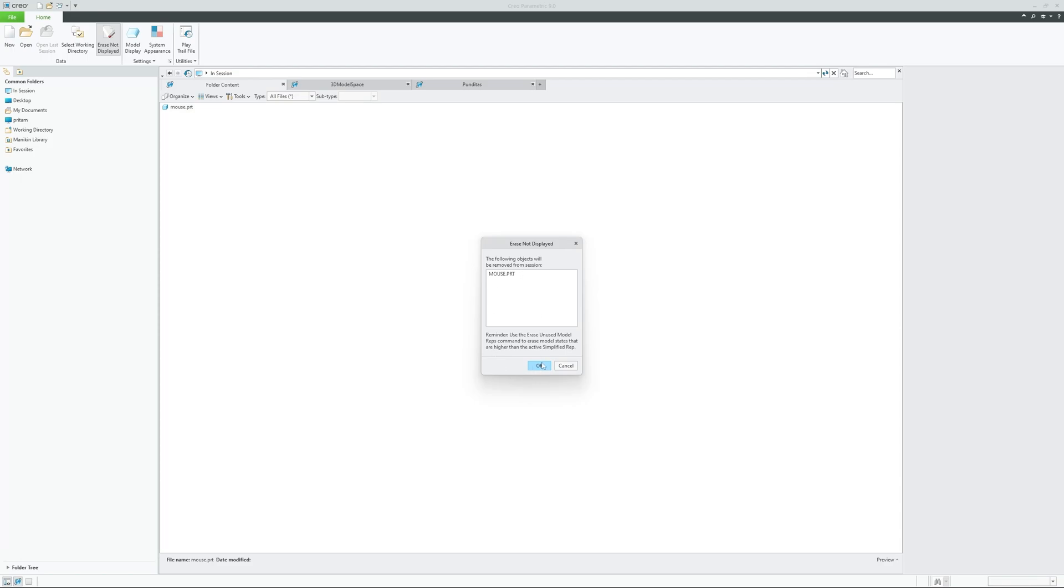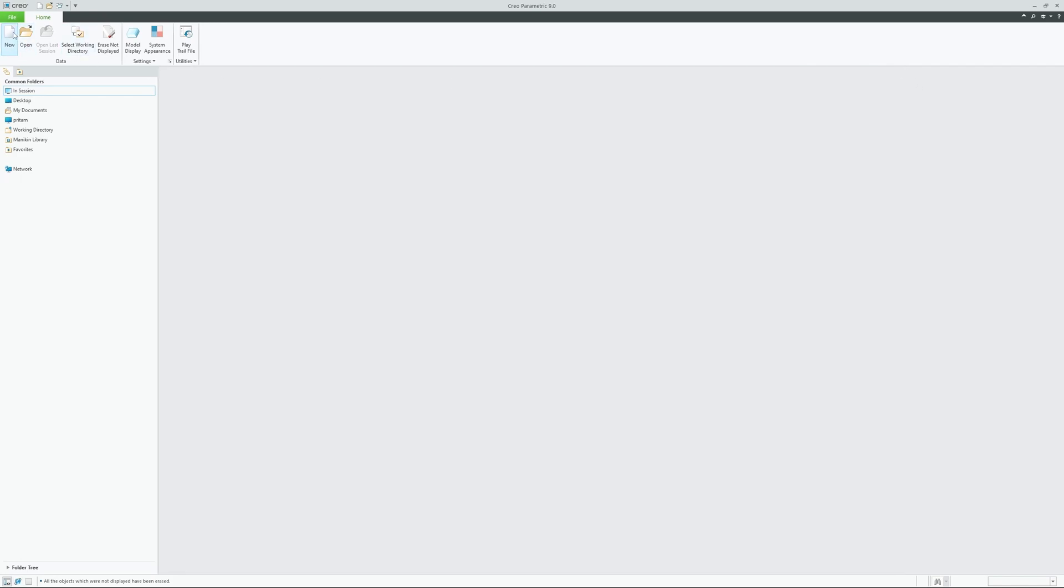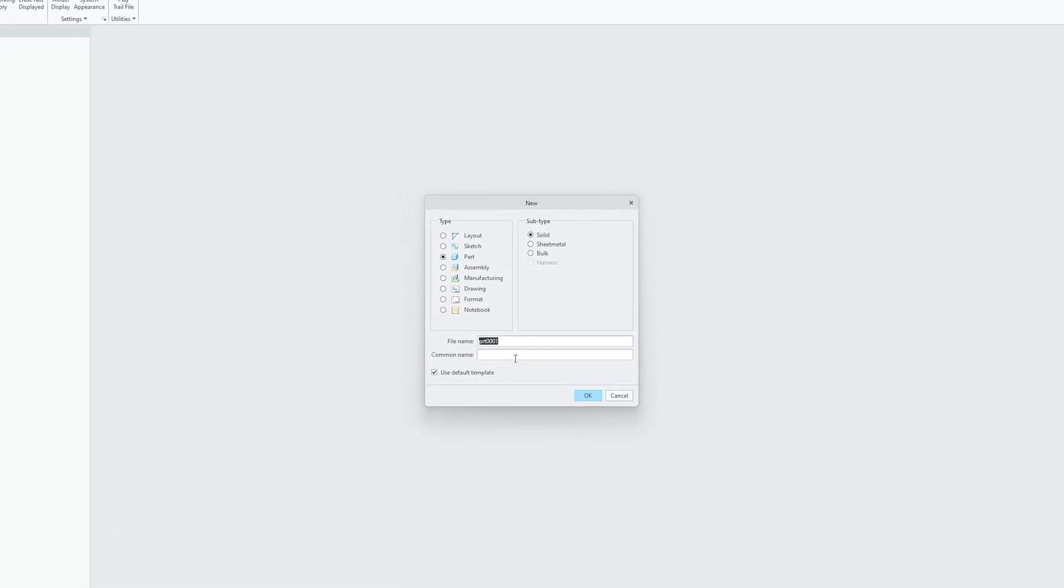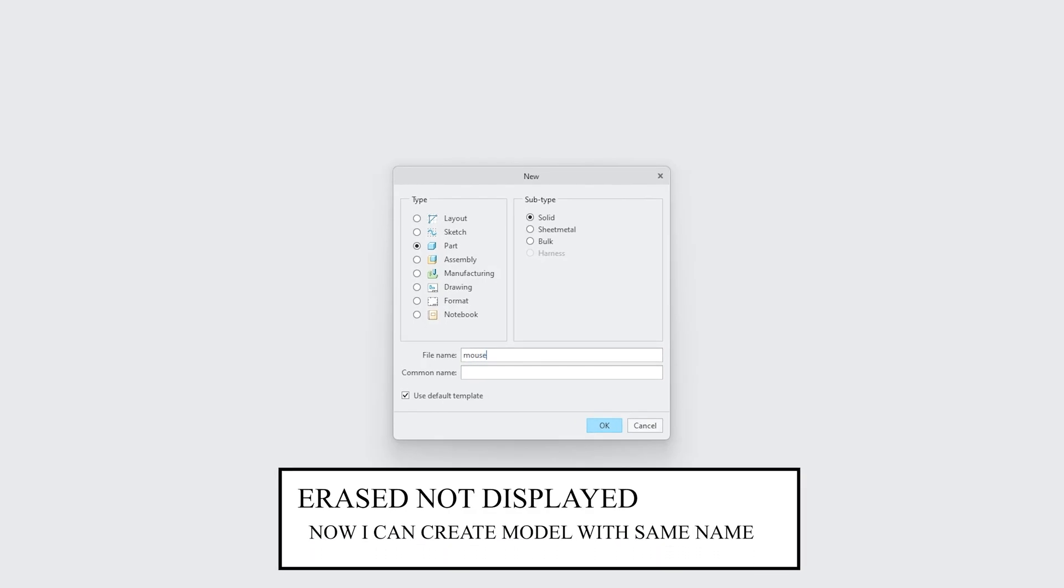Now you click okay. Now this time if I try to create the same item which was mouse, so I will be able to do that.